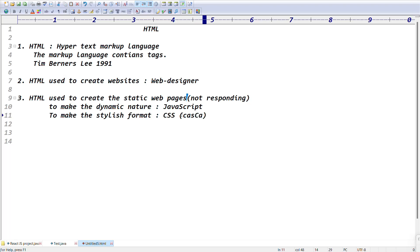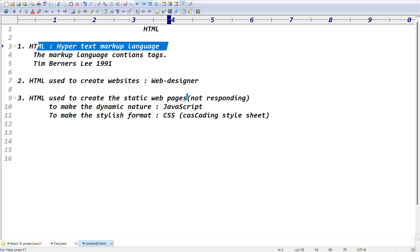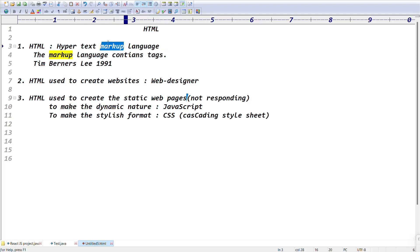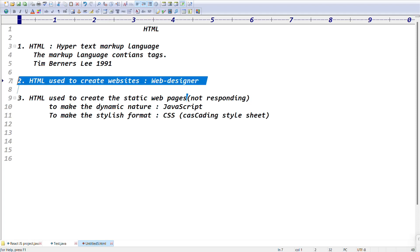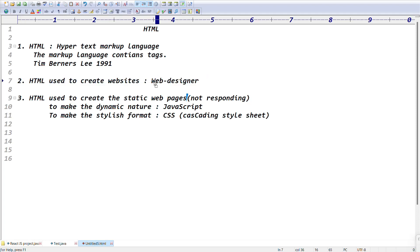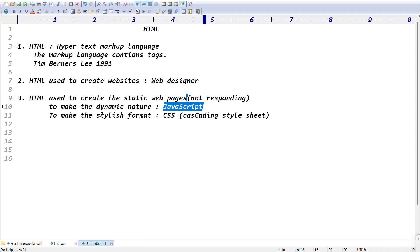CSS stands for Cascading Style Sheets. So the three key technologies are: HTML to create static web pages; JavaScript to make those pages dynamic; and CSS for stylish formatting. HTML is a markup language containing tags, created by Tim Berners-Lee in 1991, and is not a programming language.